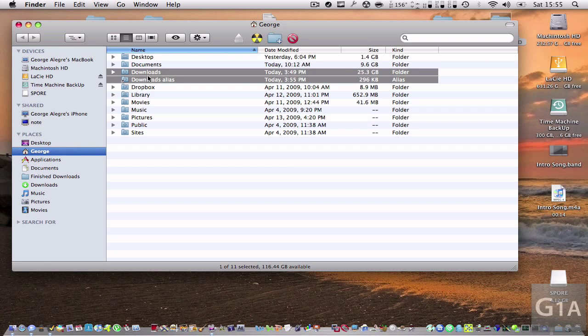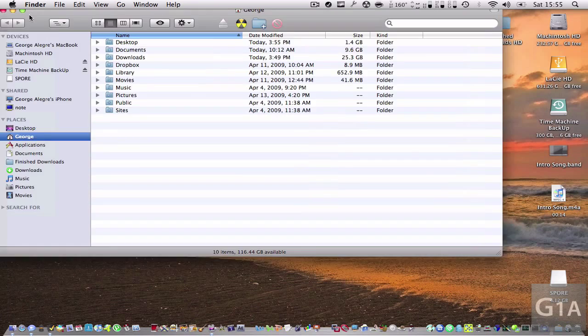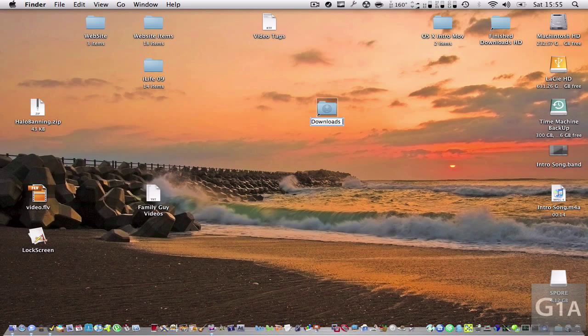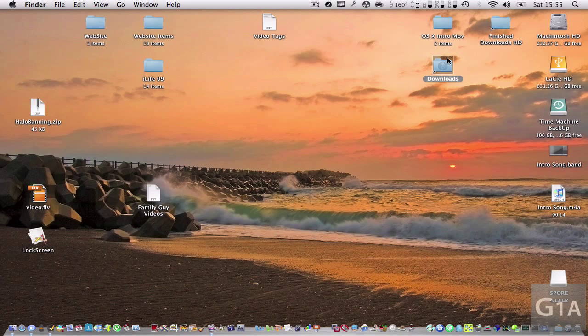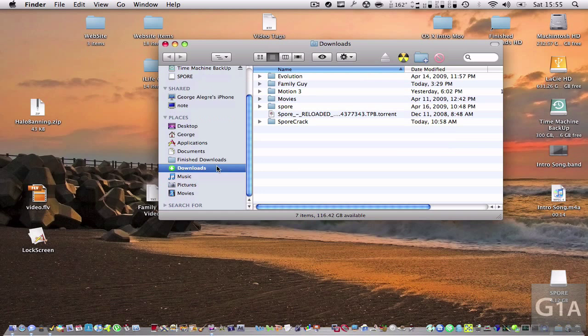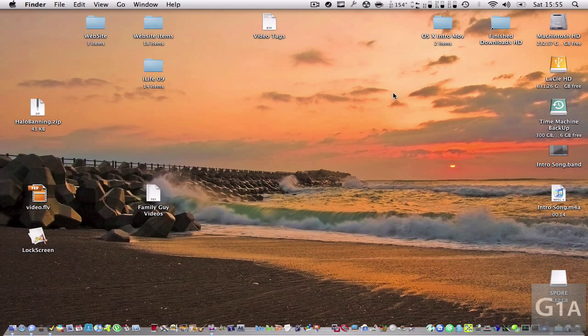So you can just drag it to the desktop. And leave it right there. So now we have a shortcut for your Downloads on your desktop. So once you click this, you're going to go automatically to your Downloads right here. So it's very easy to do, very handy.